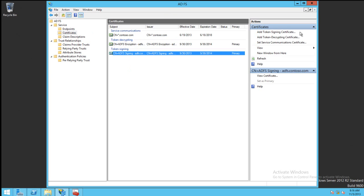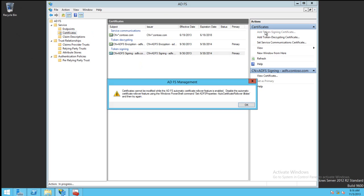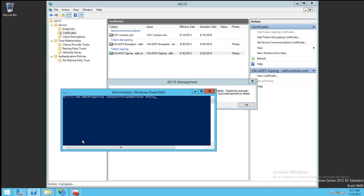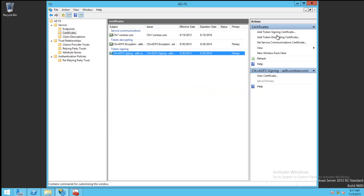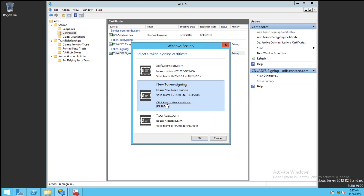If we want to manually update the Token Signing Certificate, we can click on this link that says Add Token Signing Certificate. ADFS will throw a warning that we cannot do this while Automatic Certificate Rollover is enabled. It also gives us the PowerShell command in order to disable it. Once this is disabled, we click the link again, and we'll be presented with the option of choosing our certificate.